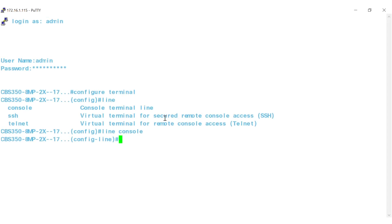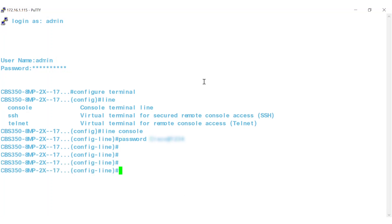Enter the command password and then a password that meets these requirements. Hit enter. Enter the command exit to go back to the global configuration mode.